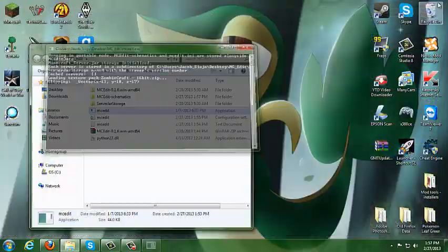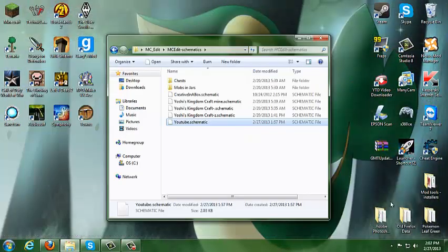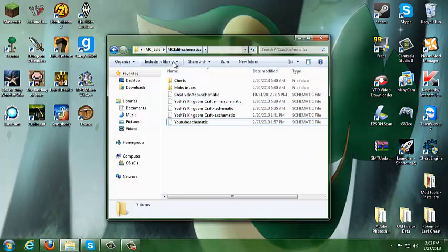Then go ahead and close out of that. Once you have your YouTube schematic in your MC Schematics folder, what you want to do now is go to your .minecraft folder.